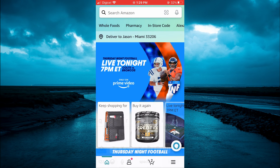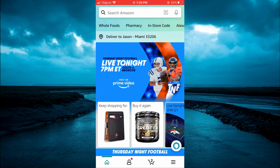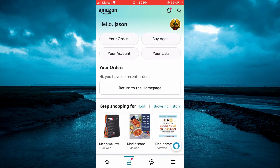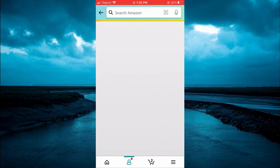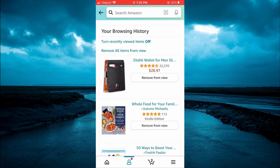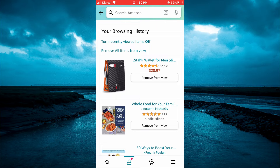To clear your browsing history, tap on your profile picture in the bottom left-hand corner where you see the red dot, then tap on browsing history. After selecting browsing history, you will see the option to remove all items from view. You can tap on that, or you can select a particular item that you would like to delete from your browsing history by tapping on remove from view below the item.